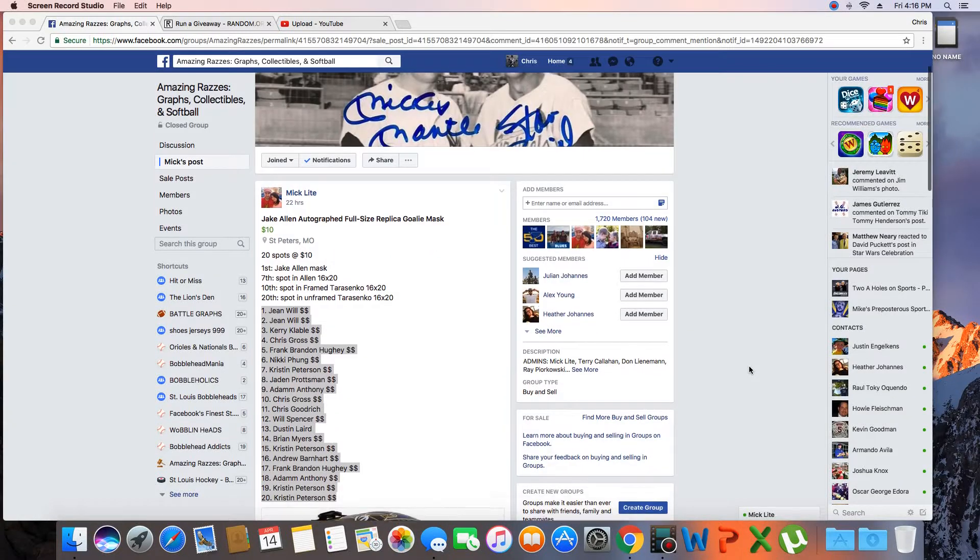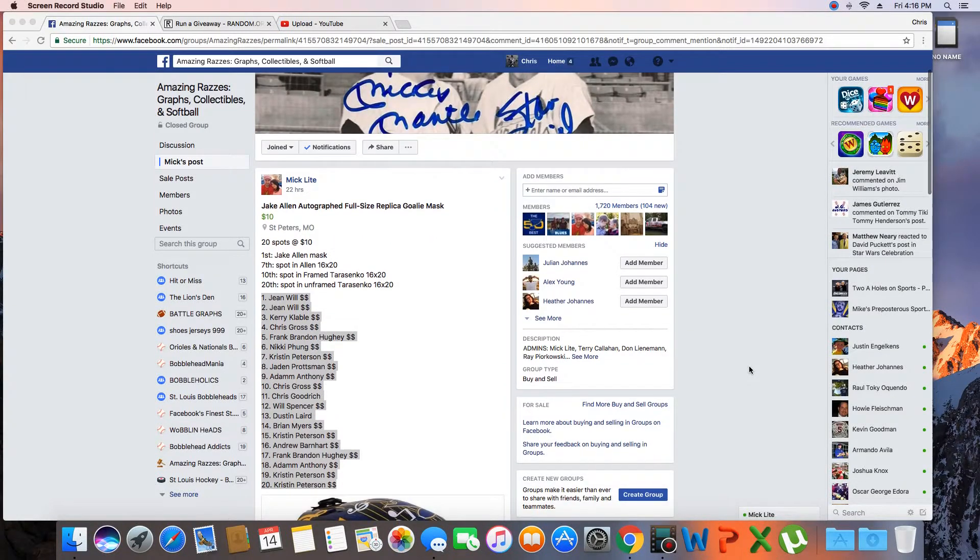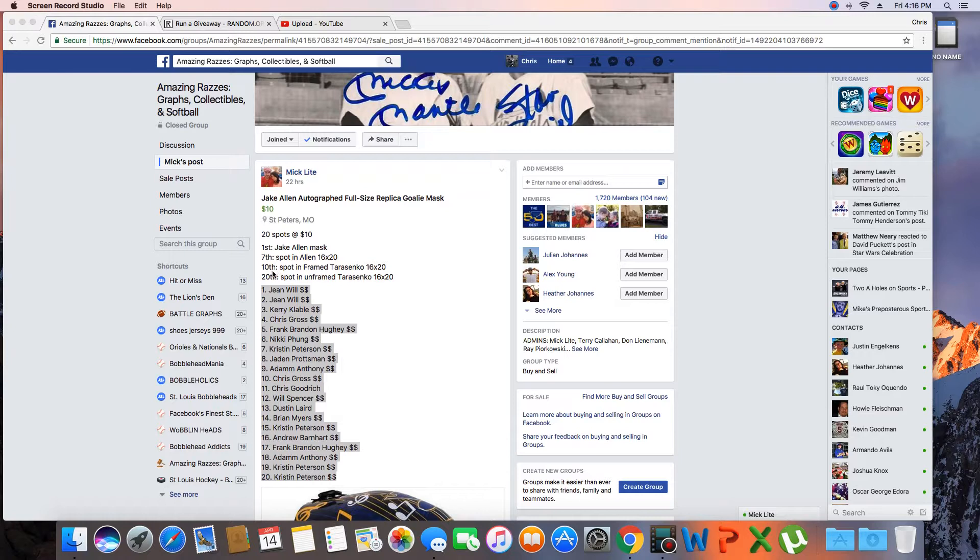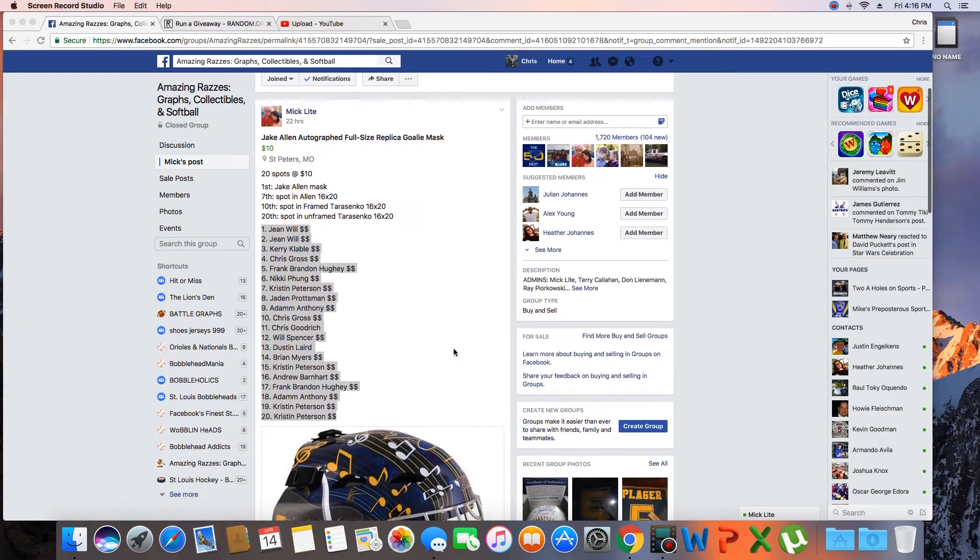What's up guys, going to run this raffle for the Jake Allen autographed full-size replica goalie mask. 20 spots. First gets the Jake Allen mask, seventh gets a spot in another raffle. Tenth wins a spot in another raffle, as does the 20th spot.